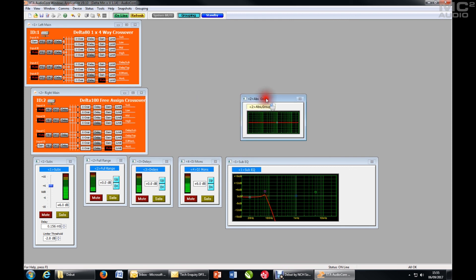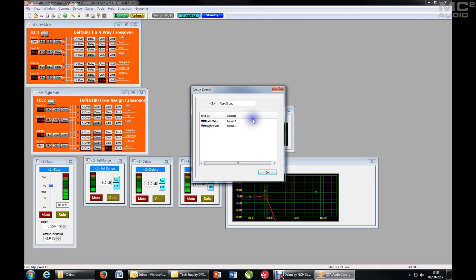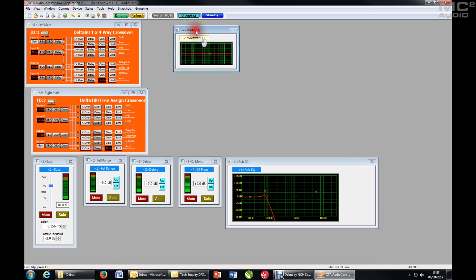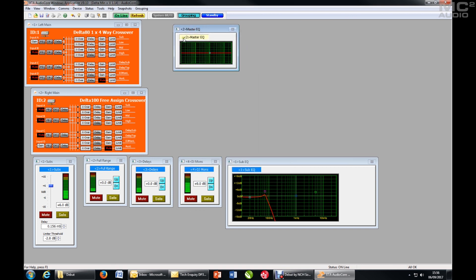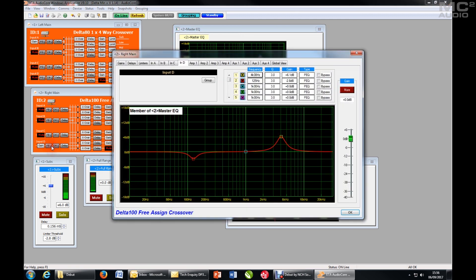So you can see that the title is a different colour so you can see that's an input group rather than an output group. I'll quickly go in and change that to master EQ, that's the name. And if I make that a little bit bigger, here make some adjustments to that, and they will be reflected on the EQ of that channel.